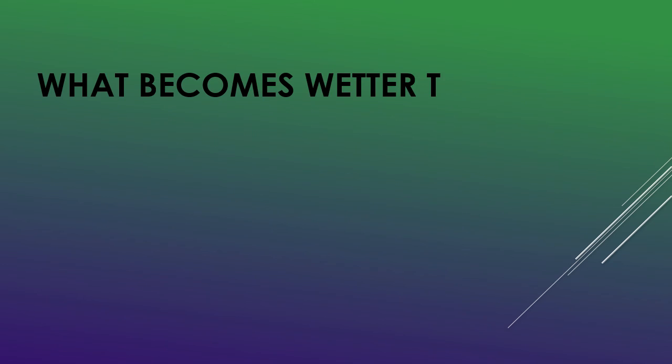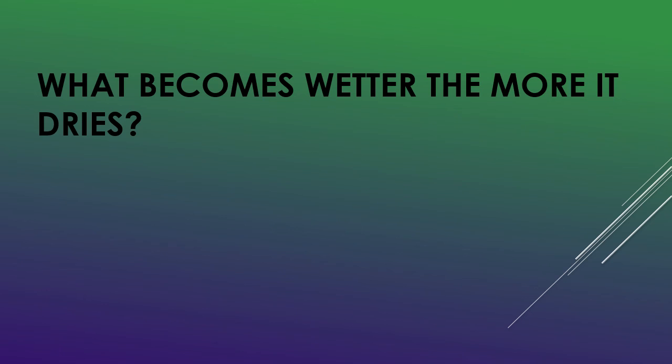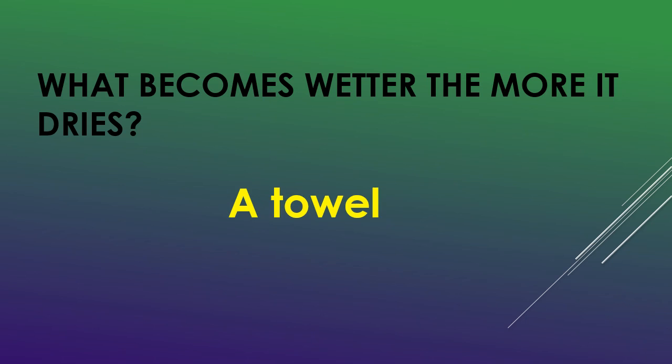What becomes wetter the more it dries? A towel.